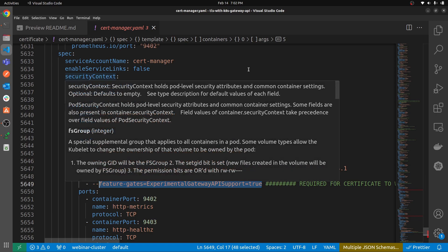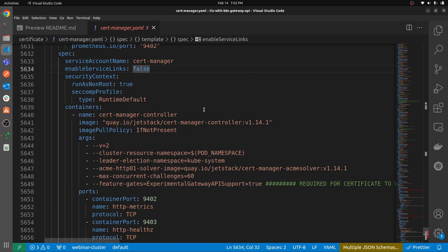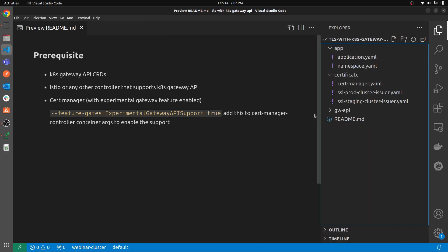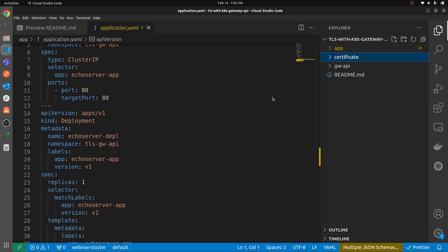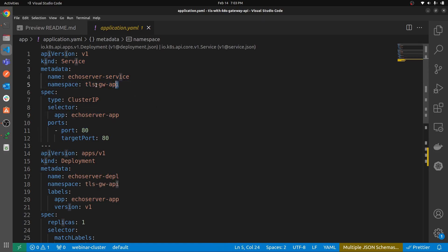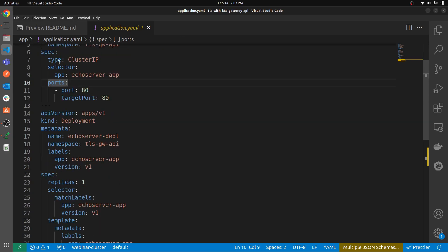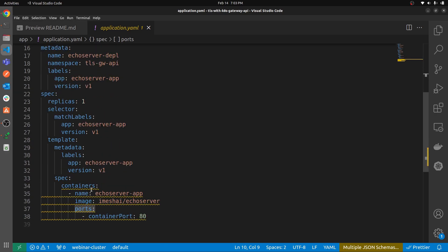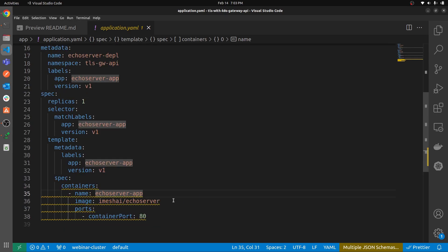If you have already installed cert-manager into your cluster, you can simply update its configuration and add this flag into the arguments — that's also fine. Now let's have a look at the application first. This is a very simple application — just one echo server running in the `tlsgwapi` namespace, exposing port 80. This is the service, and in the deployment we are using an echo server app hosted on iMesh's Docker Hub.